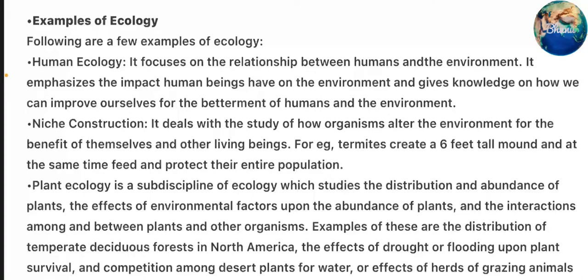Examples of ecology. Human ecology focuses on the relationship between humans and the environment. It emphasizes the impact human beings have on the environment and gives knowledge on how we can improve ourselves for the betterment of humans and the environment. Niche construction deals with the study of how organisms alter the environment for the benefit of themselves and other living beings. For example, termites create a 6-feet-tall mound and at the same time feed and protect their entire population.